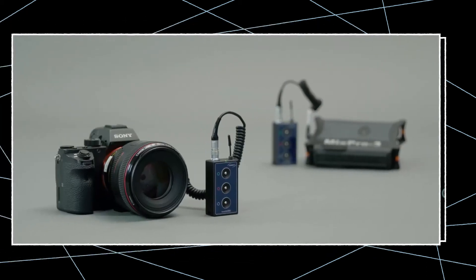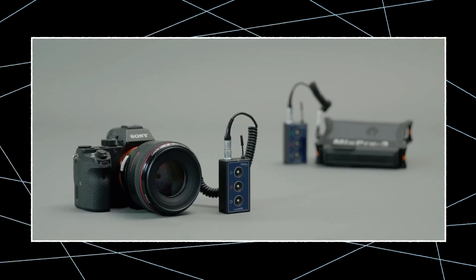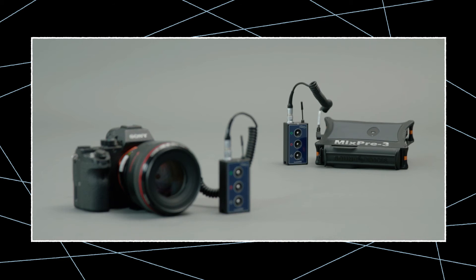There you have it. The Sony Alpha 7S is now correctly connected to the NanoLocket and in perfect timecode sync with the audio recorder.